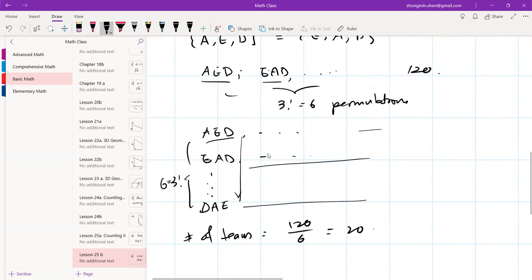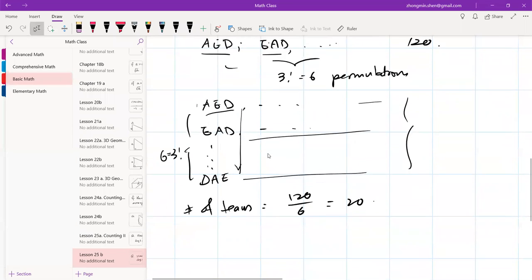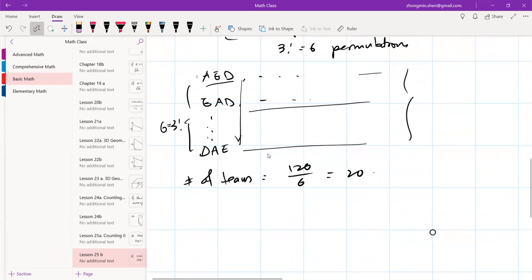Let's derive the general formula. We had 120, which equals 6 × 5 × 4. This can be rewritten as 6! divided by 3!. So the numerator is 6 factorial and the denominator is 3 factorial — or equivalently, (6-3) factorial = 3 factorial.